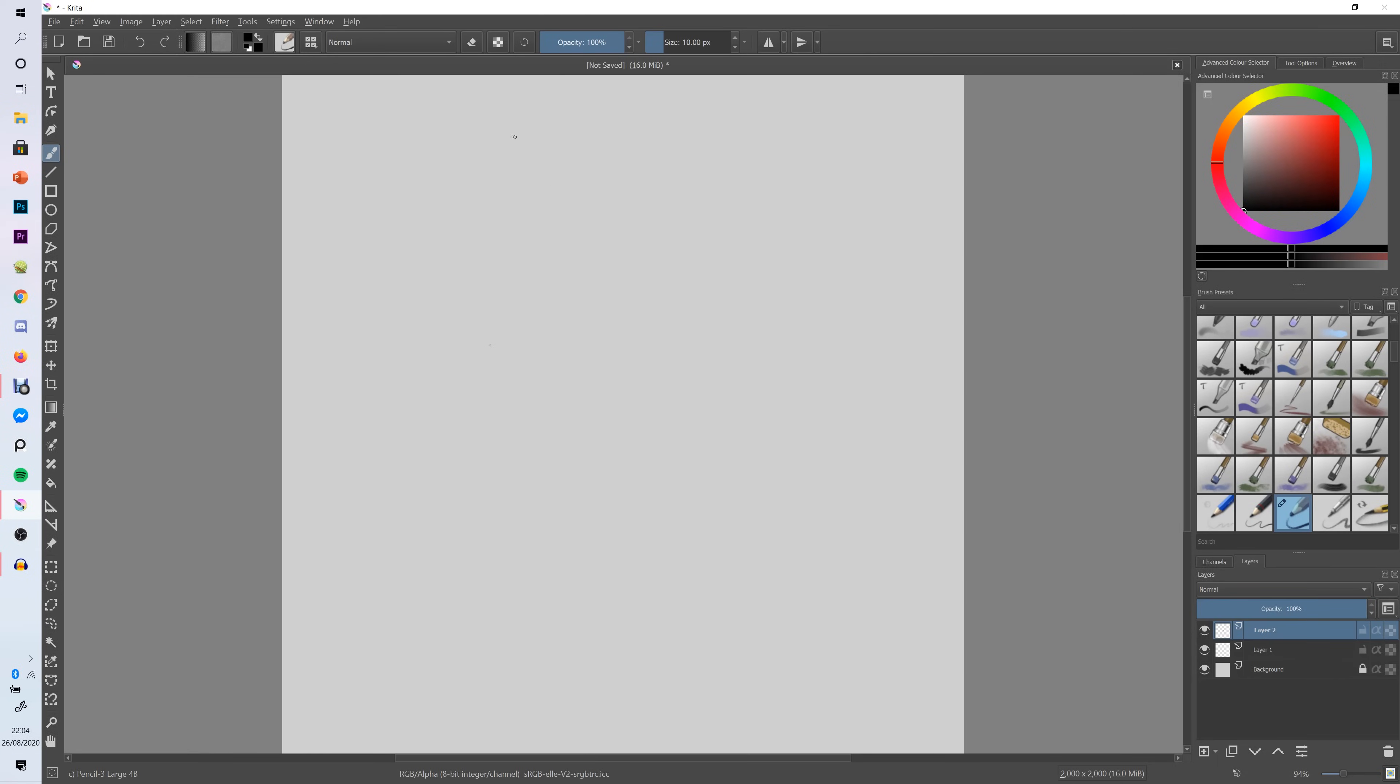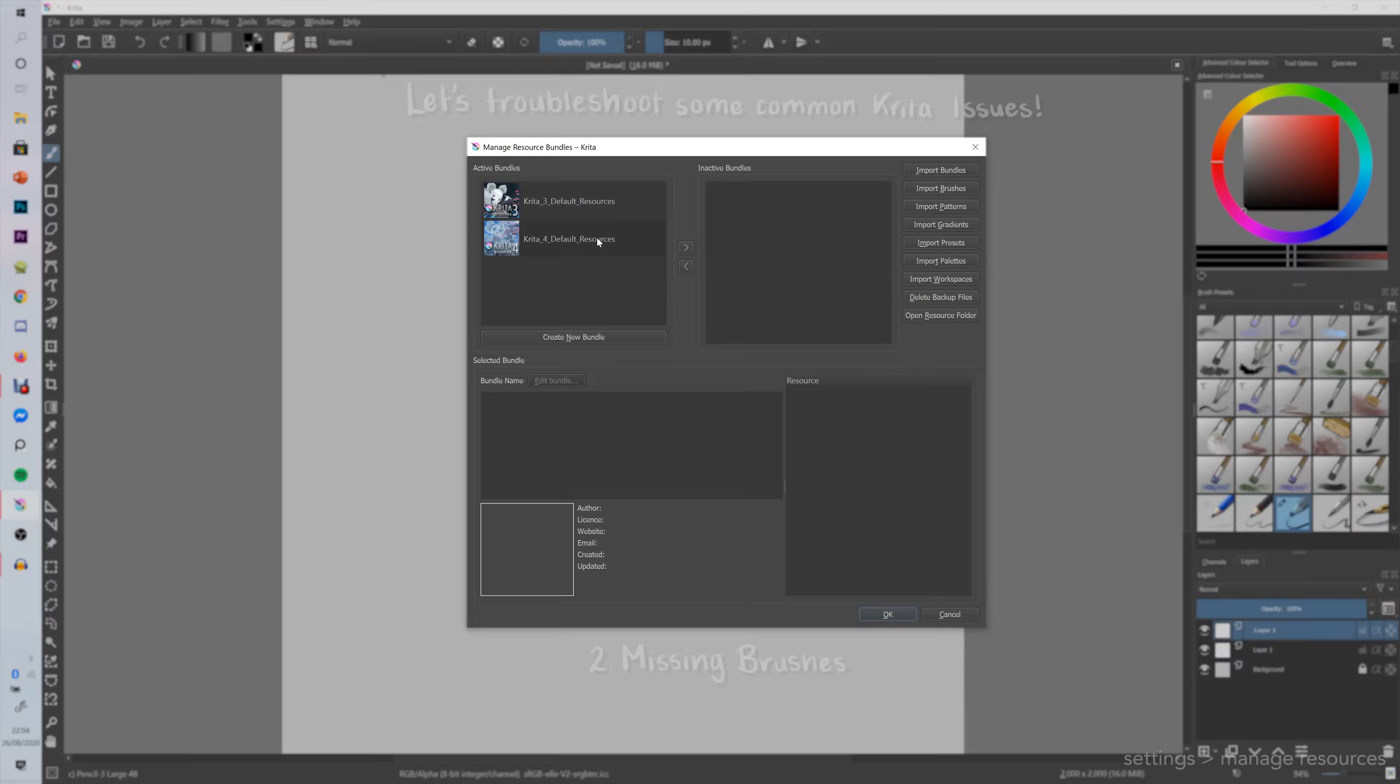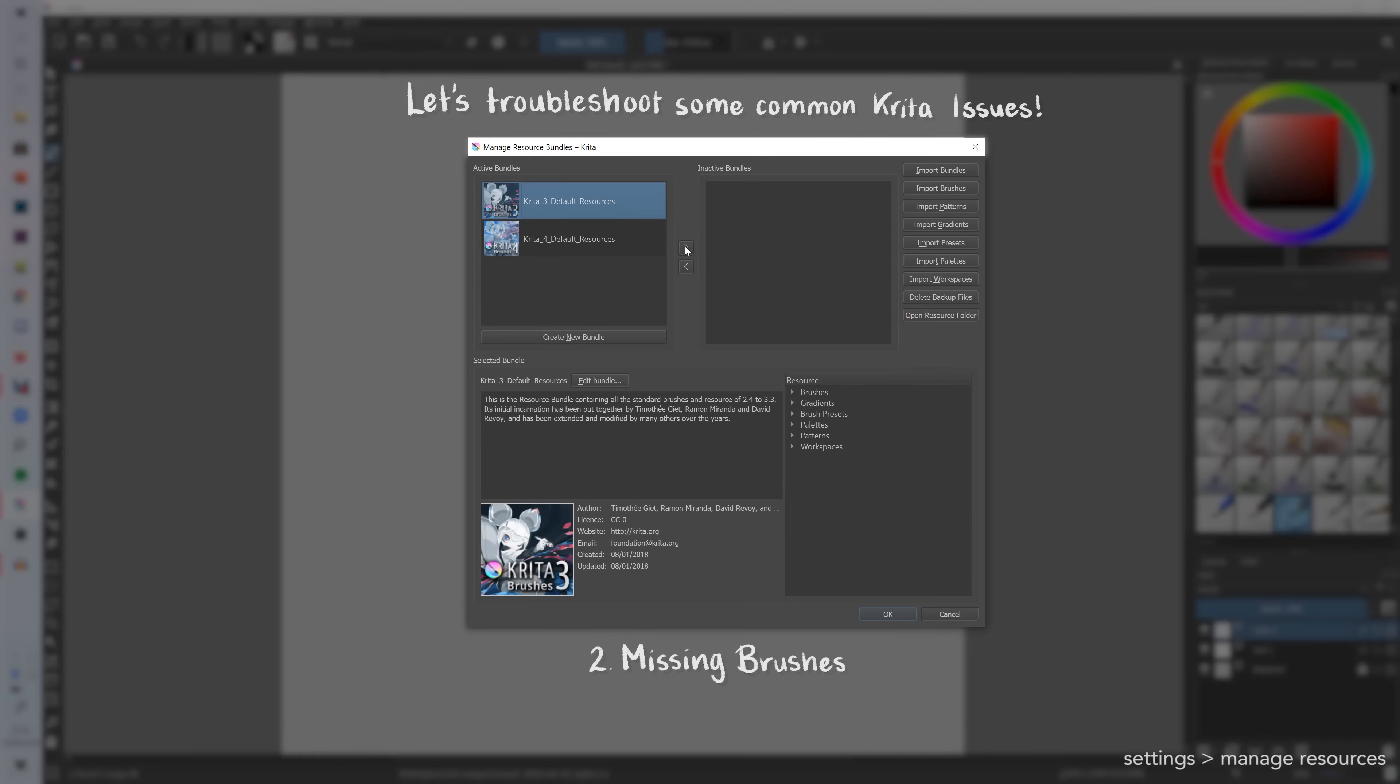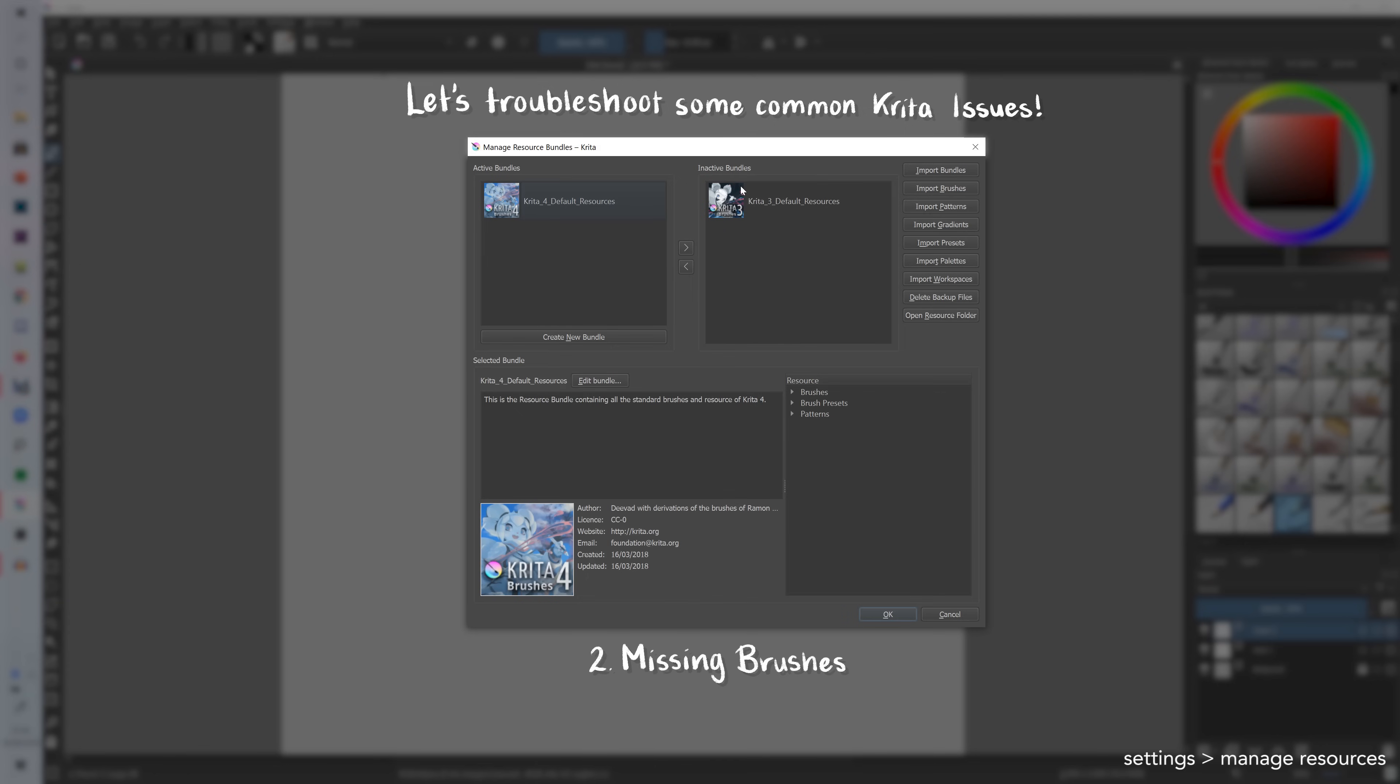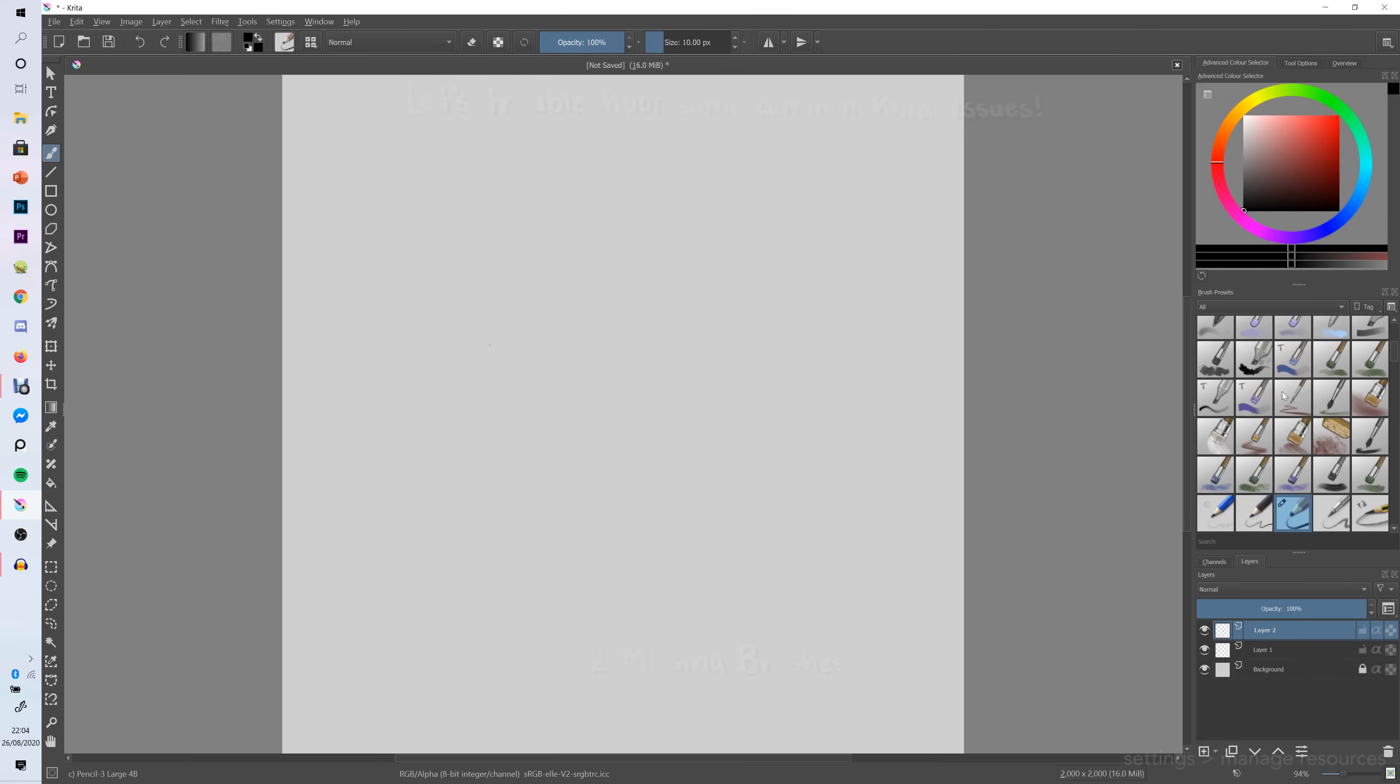And then another issue you might encounter is if you're going from Krita 3 to Krita 4. I literally just updated my Krita and then I was freaking out because I realized loads of my favorite brushes were missing. What you need to do if that is the case is go into settings, manage resources and this is what you will see. You'll see Krita 3 default resources is under inactive bundles. So just move that across into active bundles and then you'll have all of your old brushes back as well as some of the new ones that came with Krita 4.